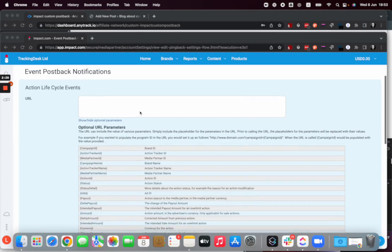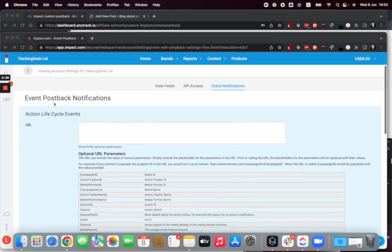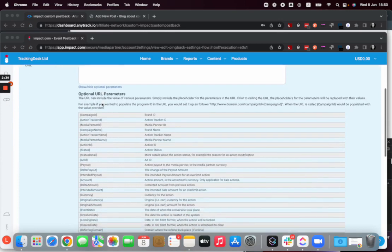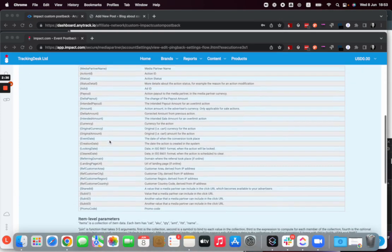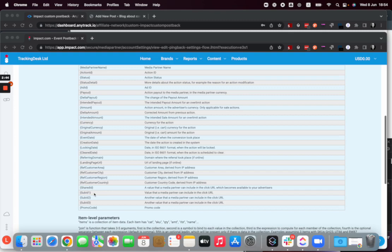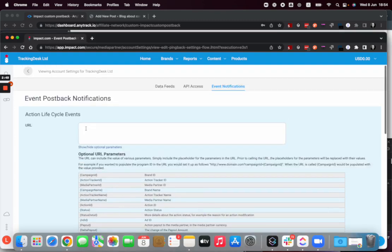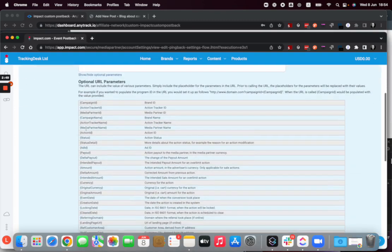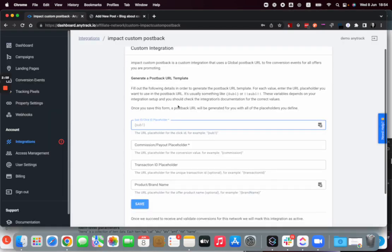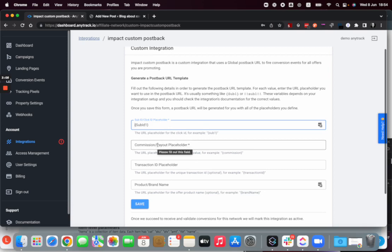So here we are in the event postback notifications, that's how they call it at Impact, and I'm going to search for the sub ID parameters that I can send into Impact and what they can send in the postback. So here before I can put my URL, I'm going to go here and select the different click ID or sub ID parameters. I select this and I go here in my sub ID click ID placeholder and I paste it. I make sure that I don't have any space around it because that will corrupt the data.